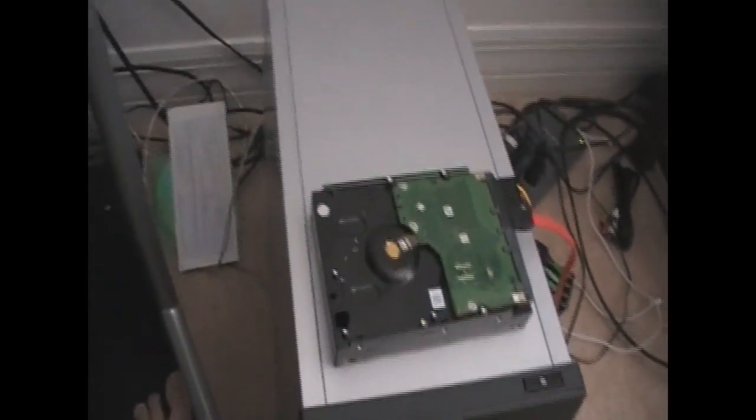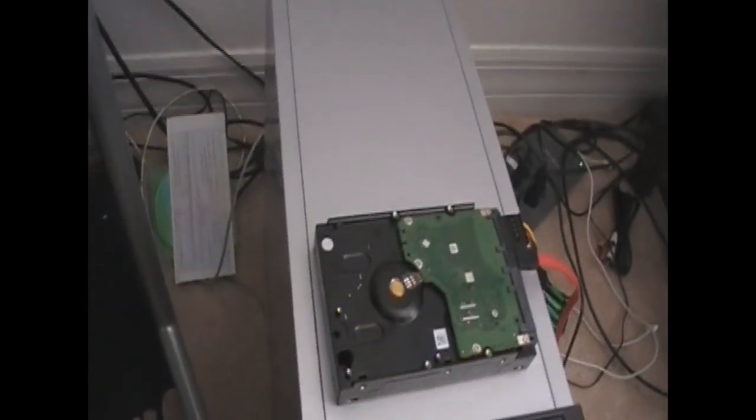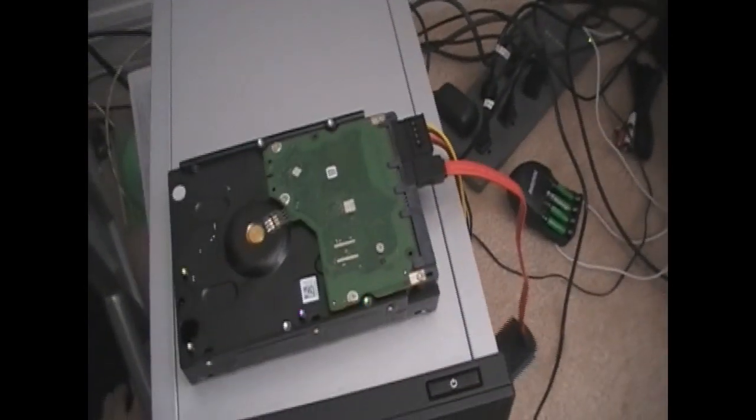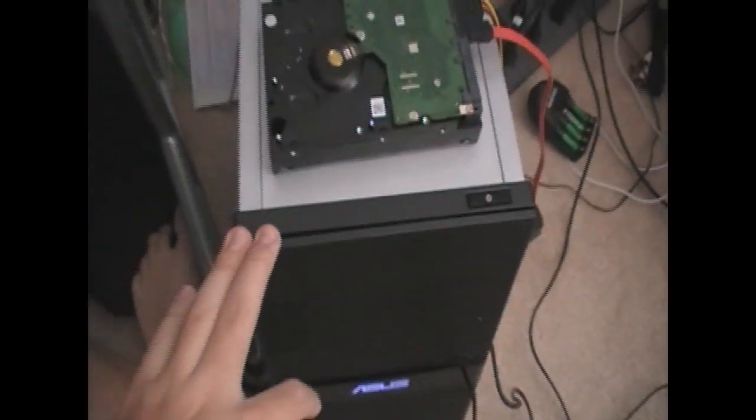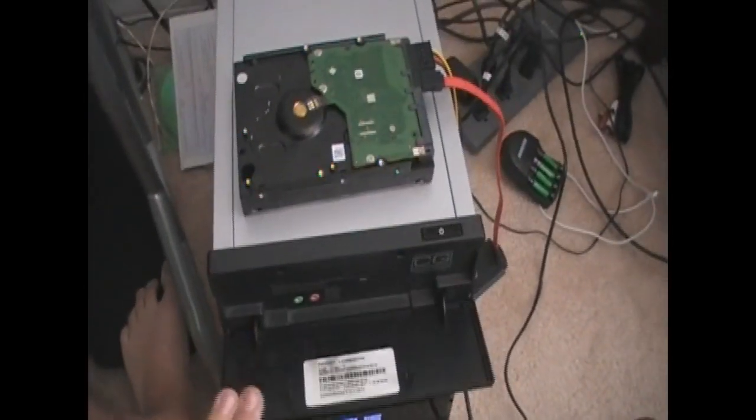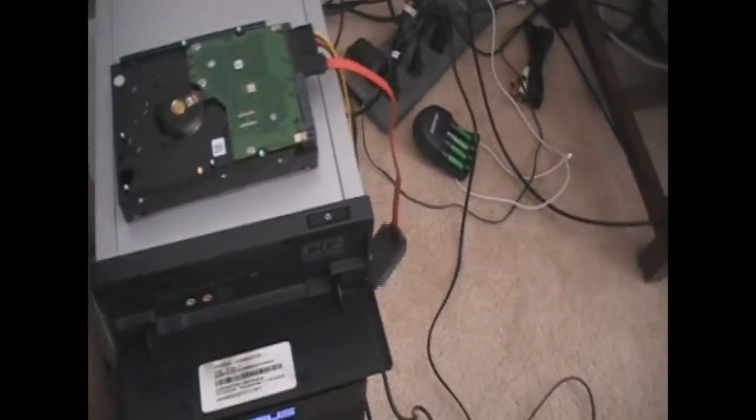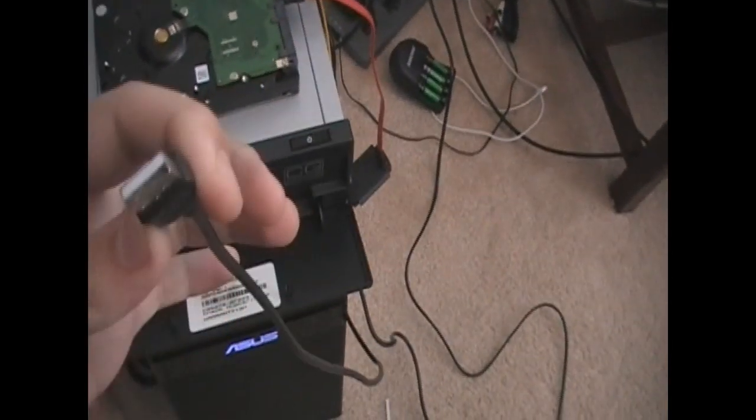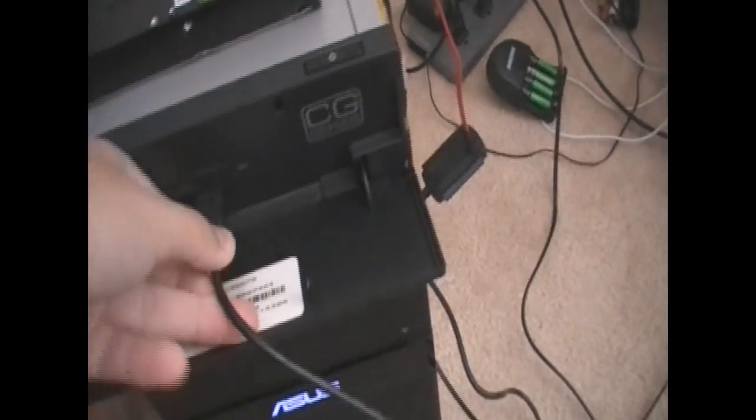So, you're going to let it spin up for a bit. Give it about 15, 20 seconds. And, here is my USB port. You should all know how to hook up a USB. We'll find out if I do. Yay, I do.